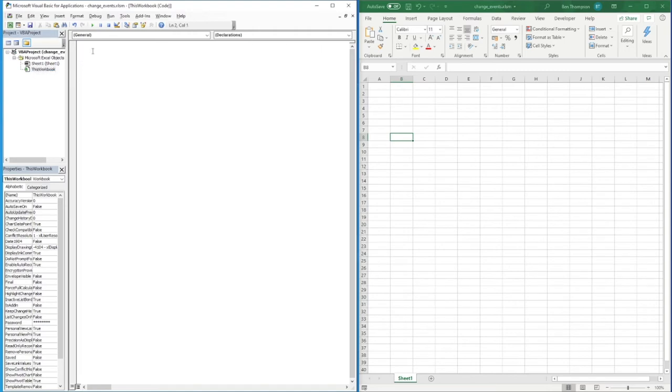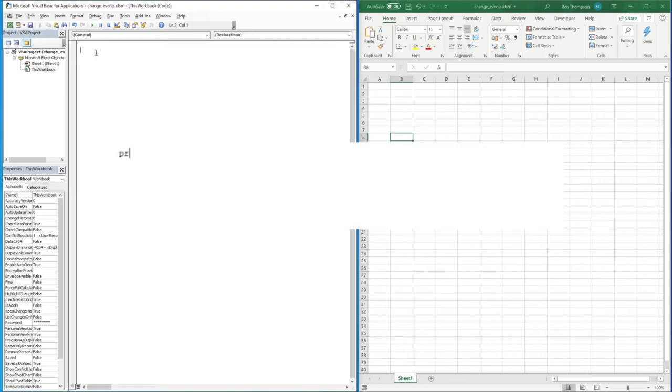If you copy this, you'll have what you need. So: Private Sub Workbook_BeforeSave. As with previous videos, when we've been looking at this, it does seem quite self-explanatory. Obviously, you might not